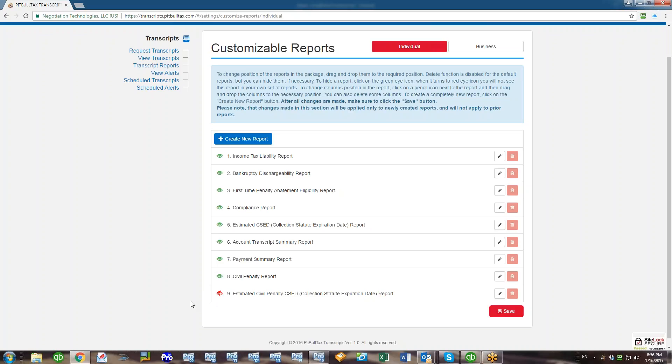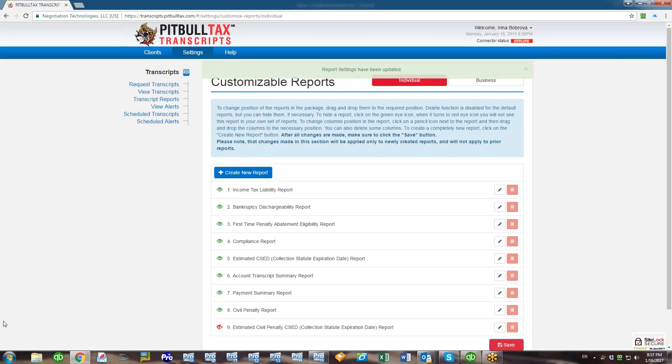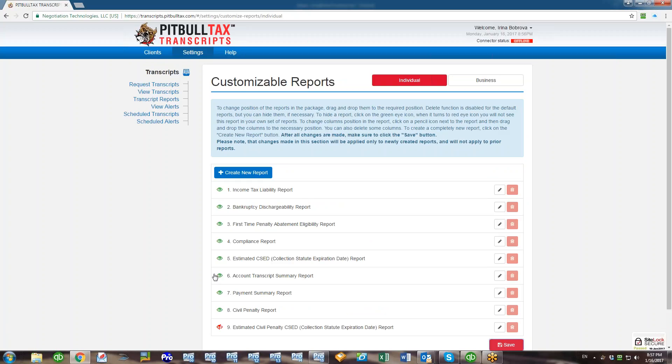For example, if I want to hide Estimated Civil Penalty CSAT report, I would click on this green eye icon located to the left of the report name and it will turn into the crossed out red eye icon. This means that this report will be hidden on next pool of transcripts. After that, just click Save. You can hide as many reports as you want.